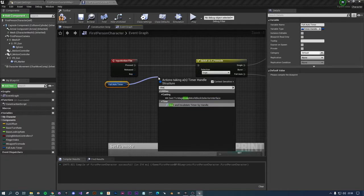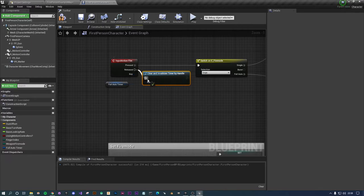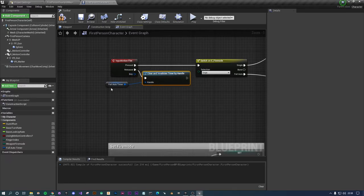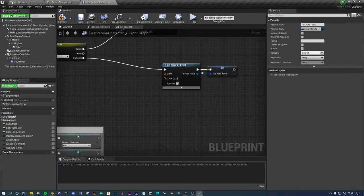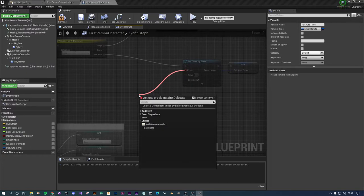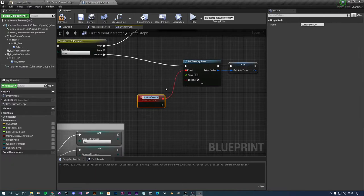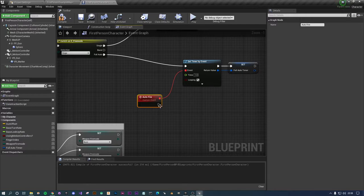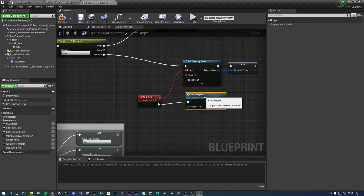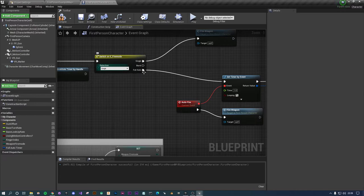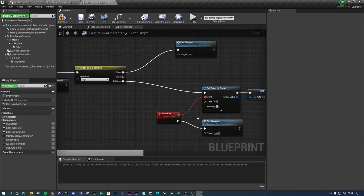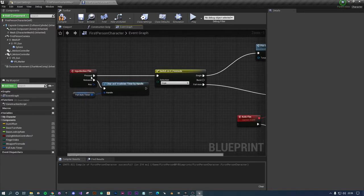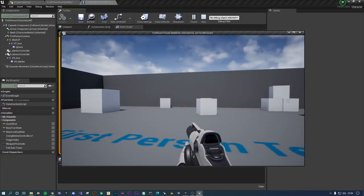The reason we want to get a reference to this timer is because when we stop pressing the fire button we're going to want to release that. Drag that timer over there and we want to clear and invalidate the timer. Essentially instead of just having a button that says stop we need to clear the timer because it's looping forever and it'll keep firing bullets otherwise. The event we want to do is full auto fire and then all we want to do is fire weapon.